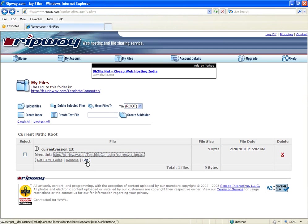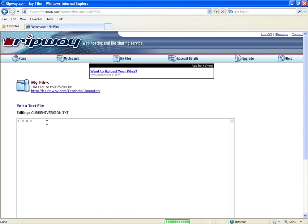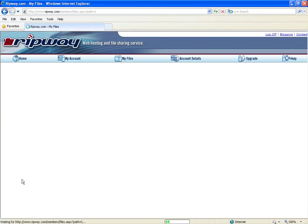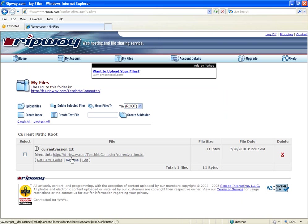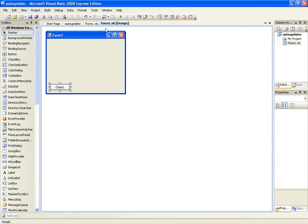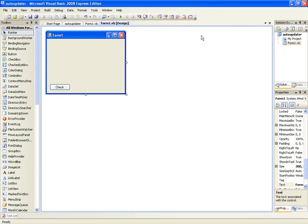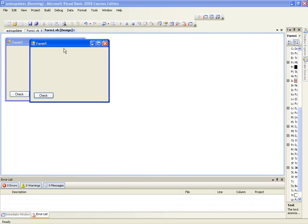So now let's go back to ripway.com and click on edit and we're just going to change the last number to 1 and hit save. Now that's going to say that whenever we update our application, let's say we make a new version of this, we just add a new label to it, we just make a new version, a new exe, and we would just take the assembly information and change it to 1.0.0.1 and that'll be our newest version.